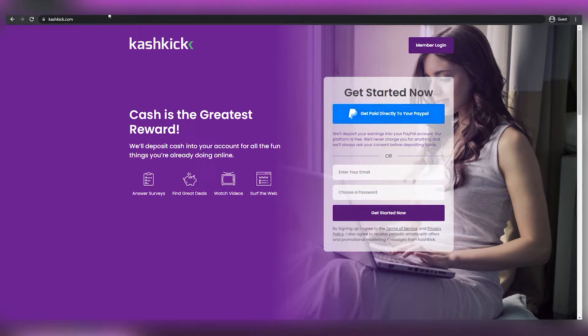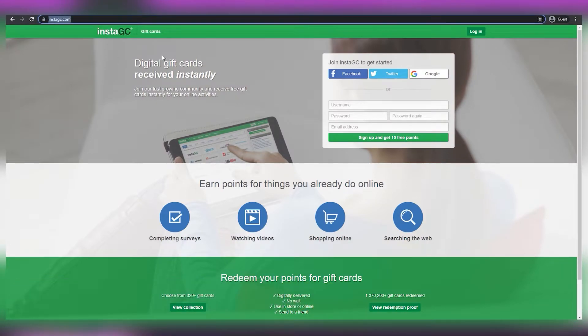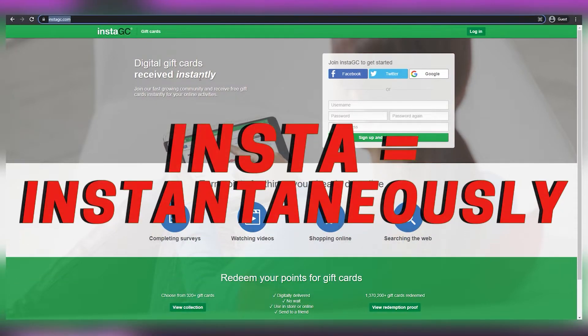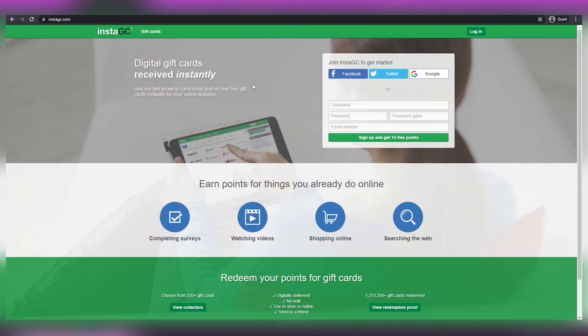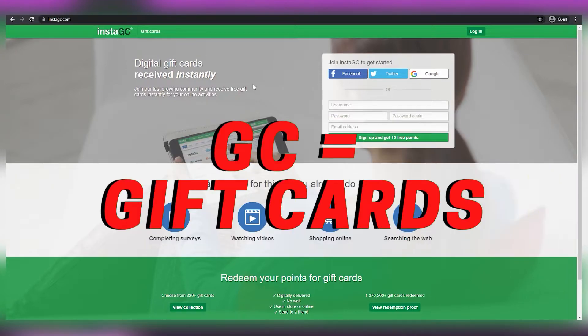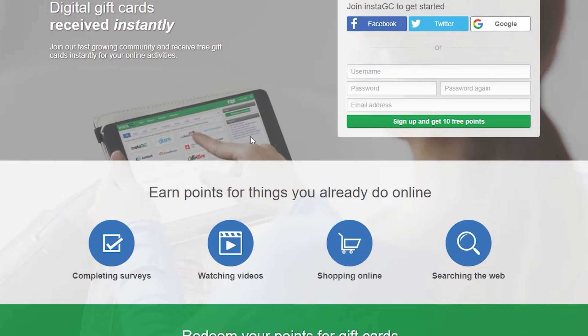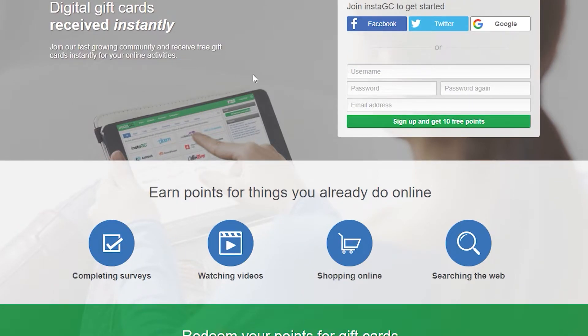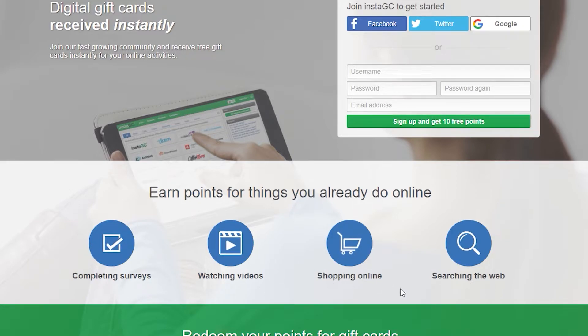The second platform is called instagc.com. As you can see, Insta means instantaneously, and GC stands for gift cards. So you can already tell that this site, unlike the previous one, will pay you instantly using a variety of gift cards. Join our fast-growing community and receive free gift cards instantly for your online activities. Now, what online activities we're talking about in particular, you can see right here. You can complete surveys, watch videos, shop online and get discounts.